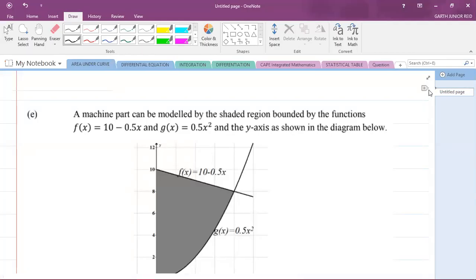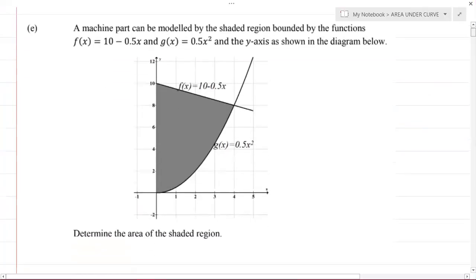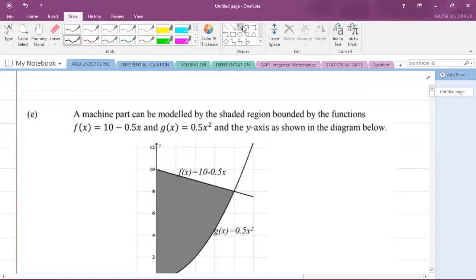Hey, what's going on? It's Mr. Garfield here and we're going to be looking at a CAPE Integrated Mathematics question from the specimen paper under the calculus section. This is Module 3 and we're going to be looking at area between two curves.